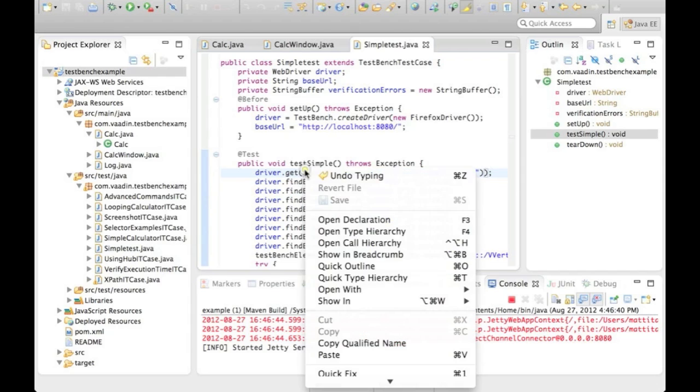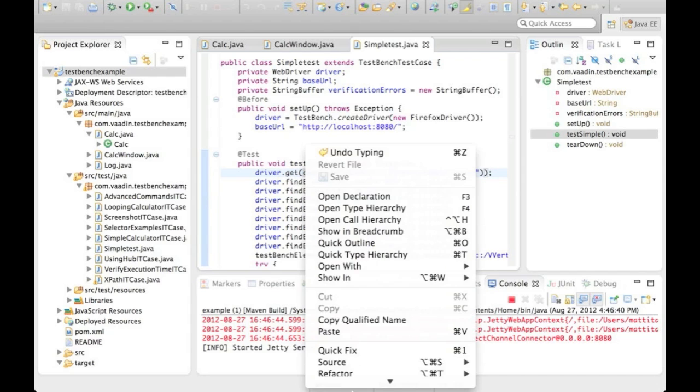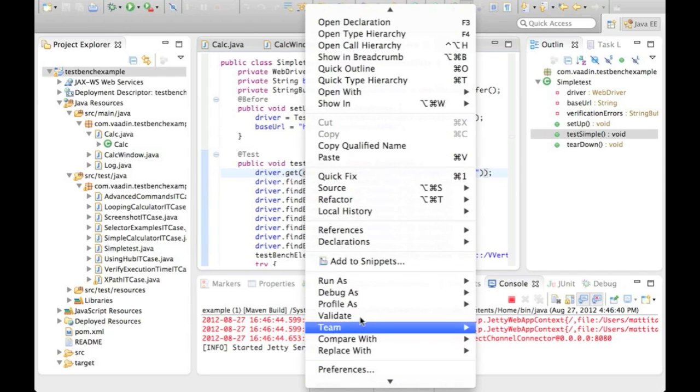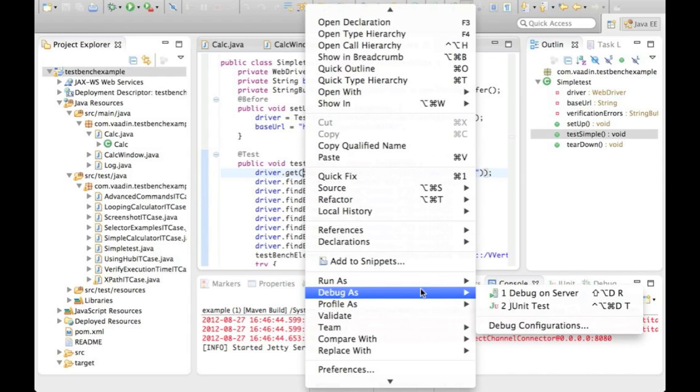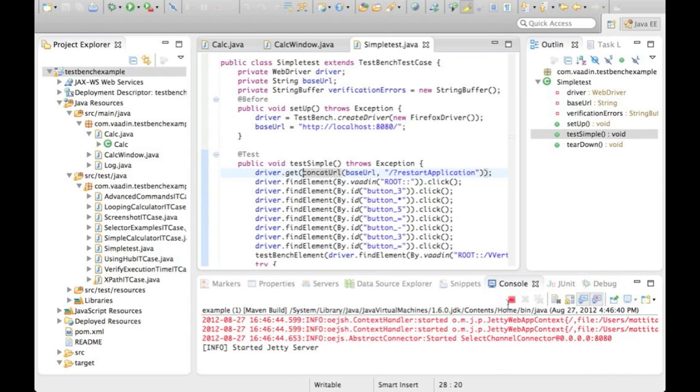Now that the application is running, we can use the built-in IDE features to run individual tests.